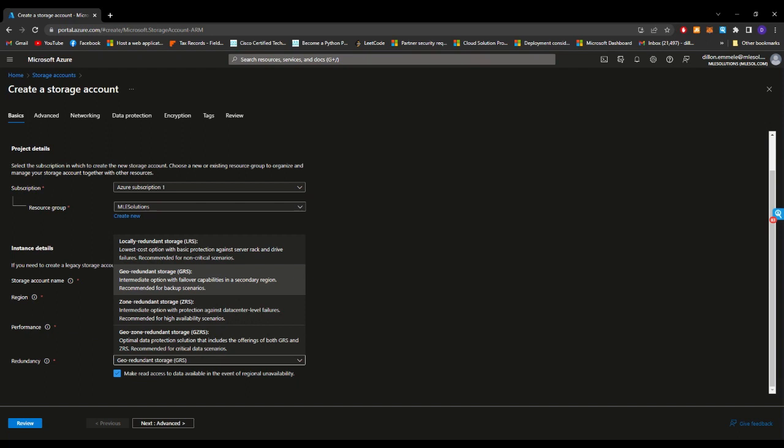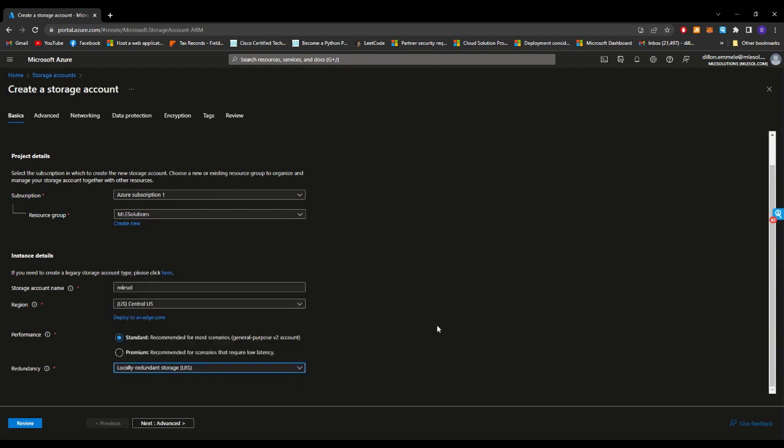And then the biggest one is GZRS, which is across the regions as well as across secondary regions. So a little bit better as you get up, also increases the cost. So be careful. For this example, we'll choose the lowest cost one, which is the LRS. I'm sure that there's better explanations for those, so definitely look into those if you want better explanations. But just for base level and for this tutorial, that also applies.